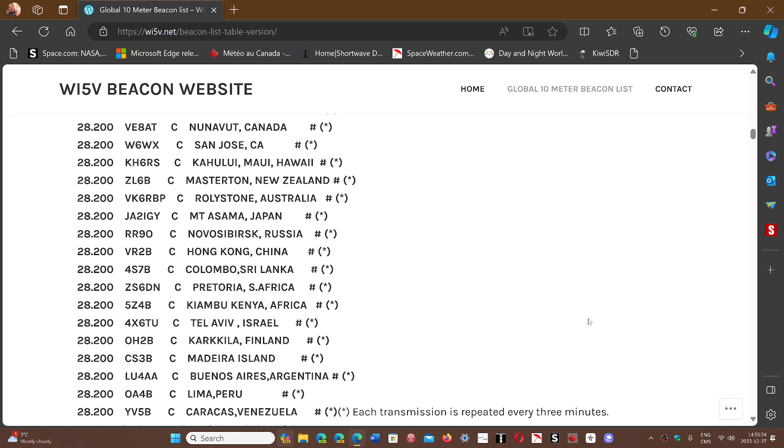But also they go through a revolving schedule, being transmitted for like 20 seconds or something like that. Each transmission is repeated every three minutes. So there's kind of a three-minute schedule where it goes through all of these different stations, then it repeats itself.